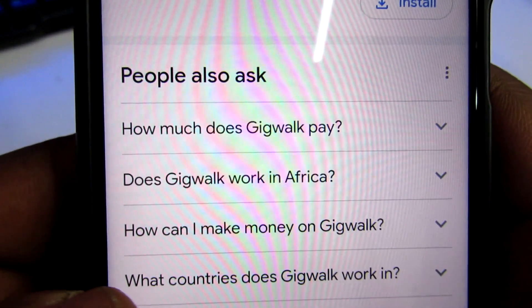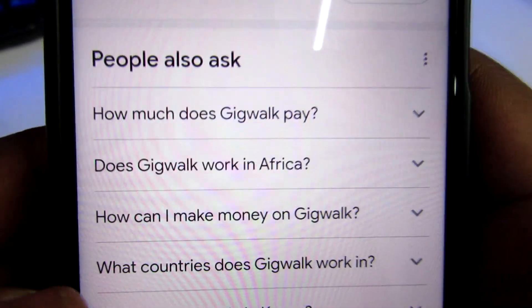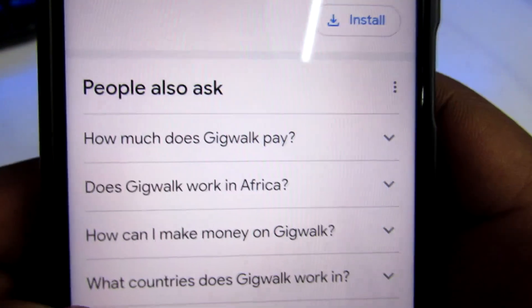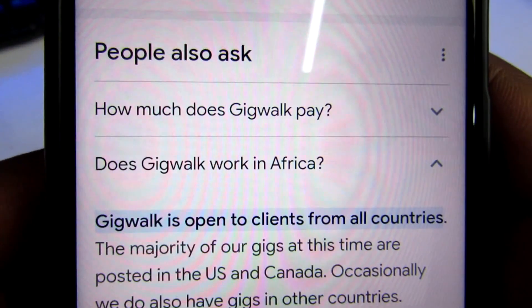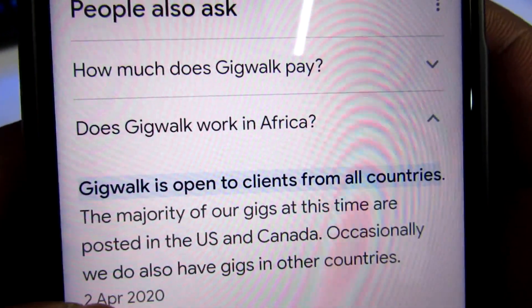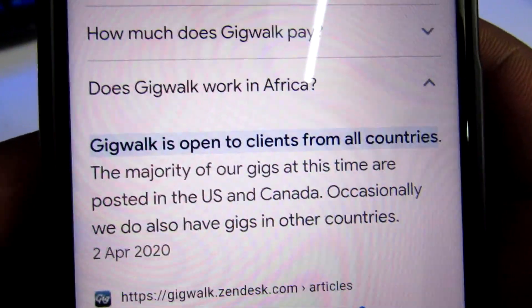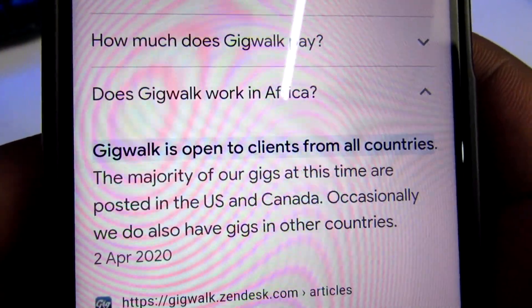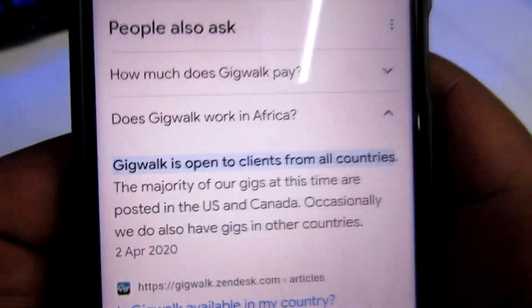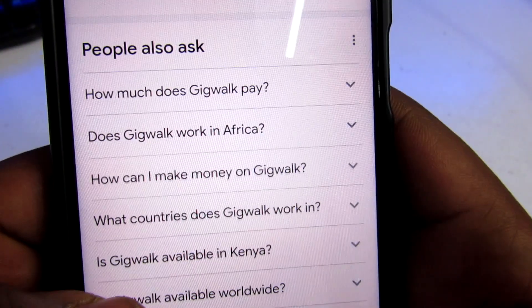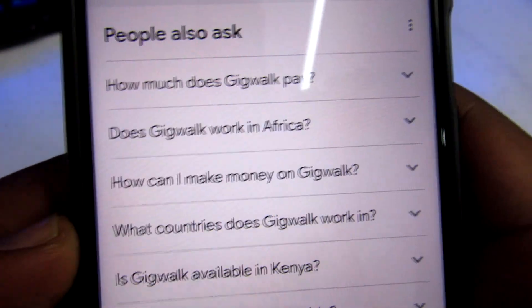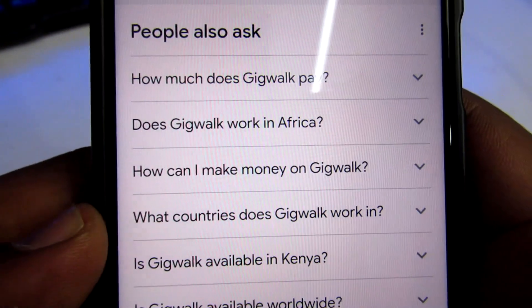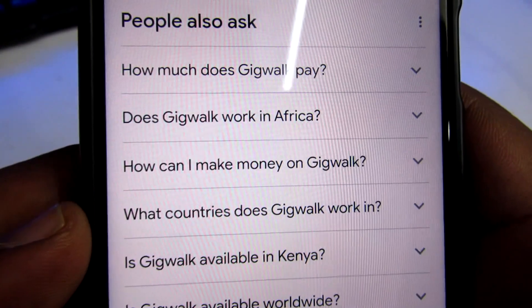Does Gig Work work in Africa? It's open to clients from all countries. The majority of gigs at this time are posted in the US and Canada, though they do also have gigs in other countries. So if you are interested in working with this platform, it's important to keep looking out whenever they have gigs available from different regions of the globe.